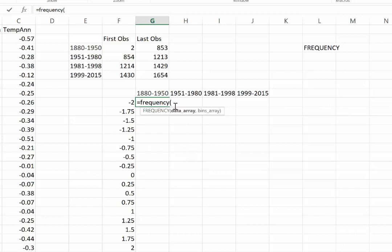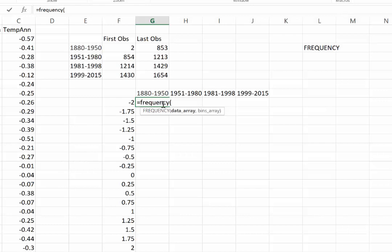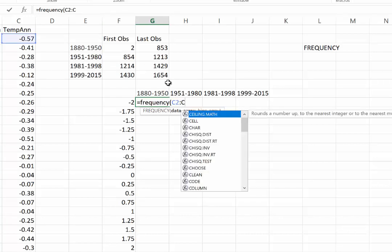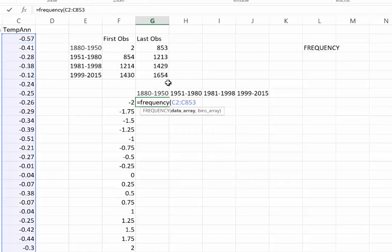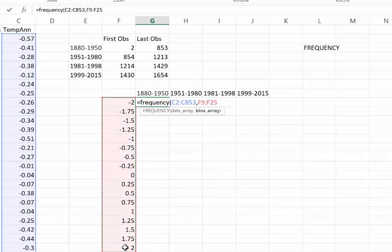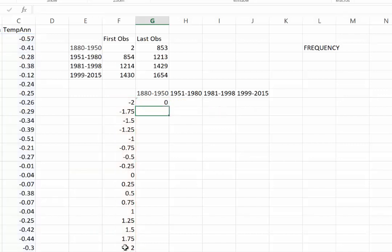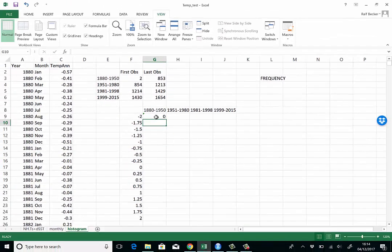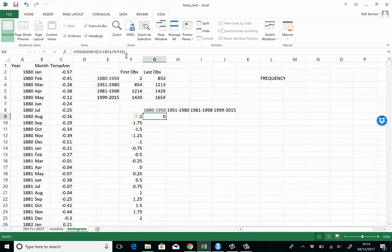The bin array are these bin margins which we've written down here. Data array, that's the appropriate observations here in column C. We already know it's going to be from C2 colon to C853. Sometimes it's just easier to type the data in if you know the references. Our bin array, that's just here on the screen, so we can just highlight this. If I now close the parentheses and press enter, I get a value just for the first cell, but I don't have it for the others.